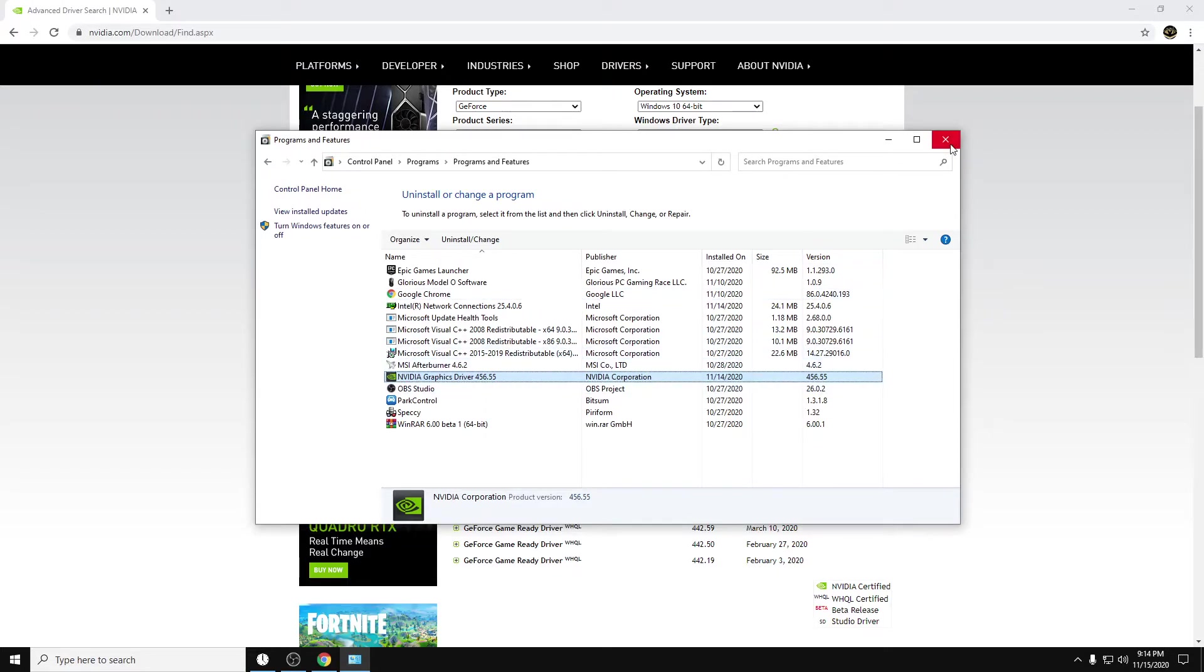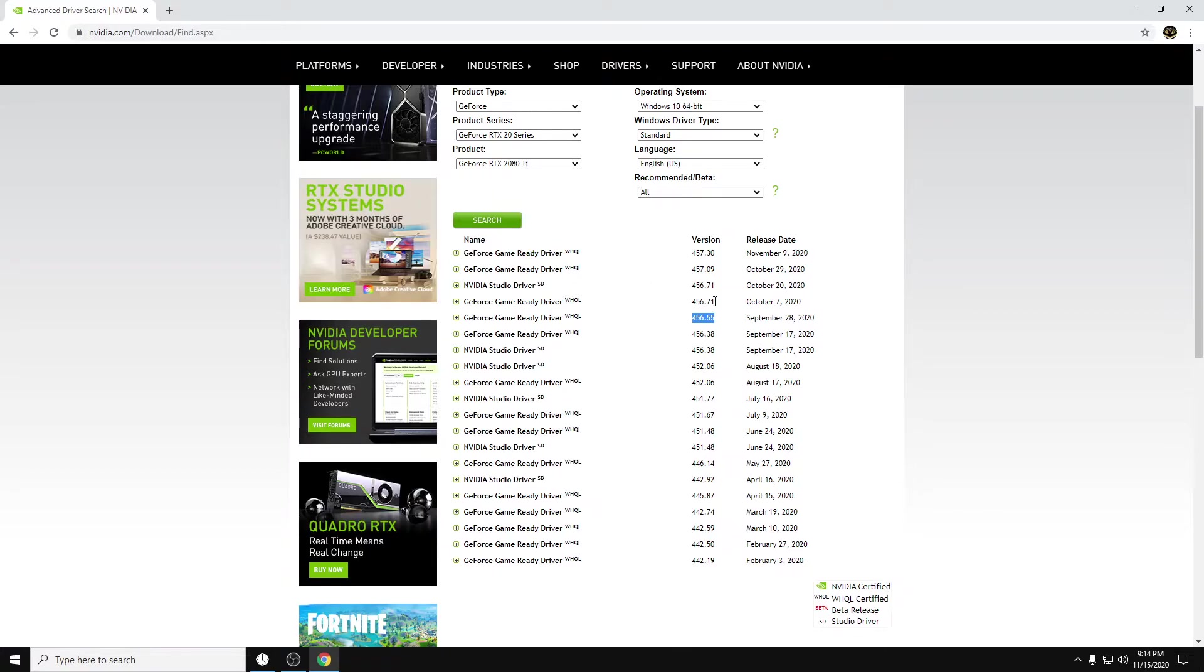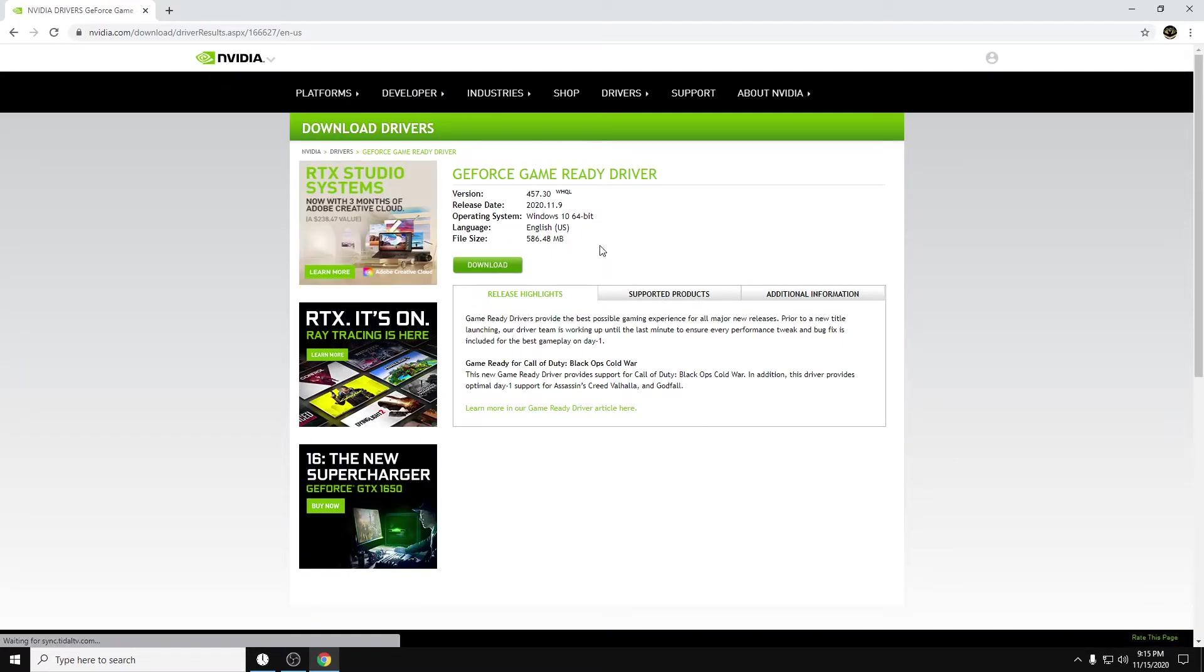So I'm running 456.55. For the purpose of this video, I'm going to show you how to de-bloat it, but I'm not even going to be installing it. But I'm going to show you how to. So you'll pick the driver you want. But just to show you, I'm going to download the new one here. So I'm going to click on this, hit Download.